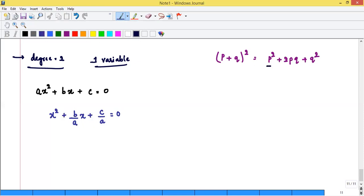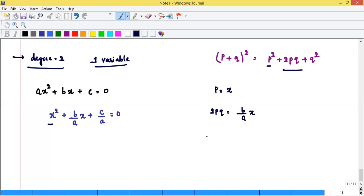Comparing: p² = x², so p = x. The next term 2pq = (b/A)x; canceling x gives q = b/2a. So we have x² + 2·x·(b/2a), and we add and subtract q² = (b/2a)². After rearranging and taking LCM with 4a², we get x² + (b/2a)² = (b² - 4ac)/(4a²). Taking square roots on both sides: x + b/2a = ±√(b² - 4ac) / 2a.